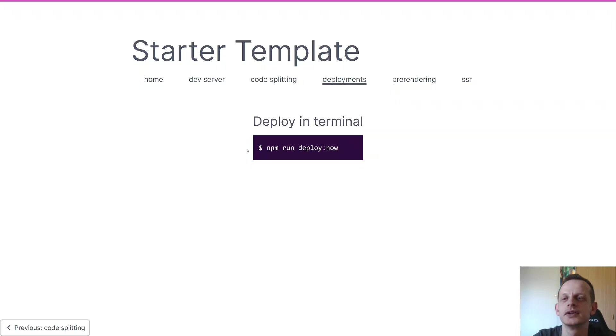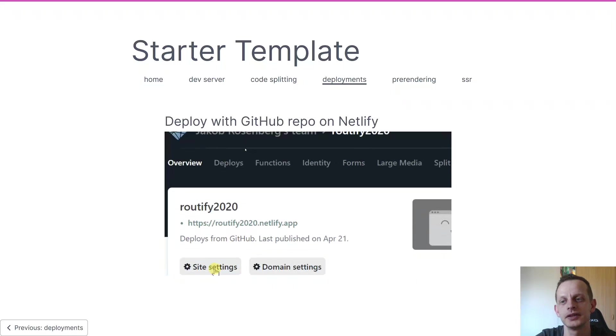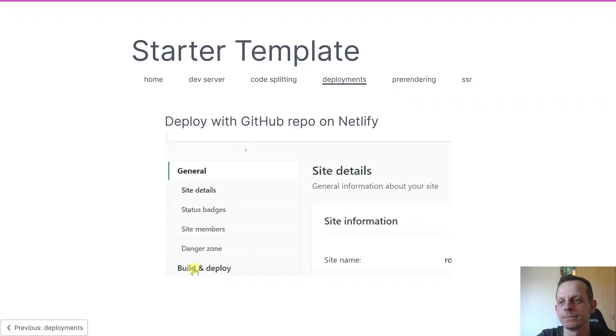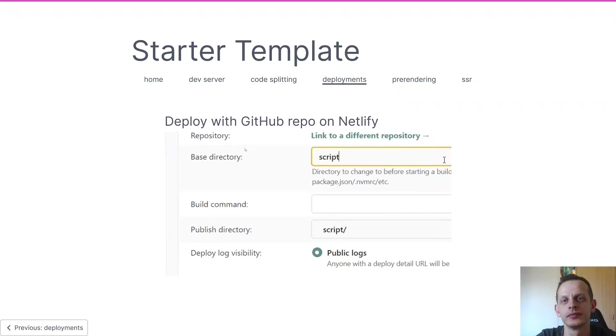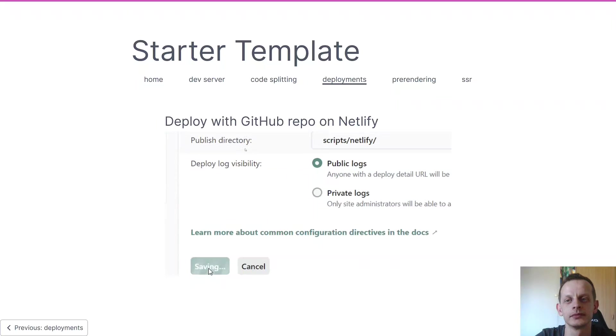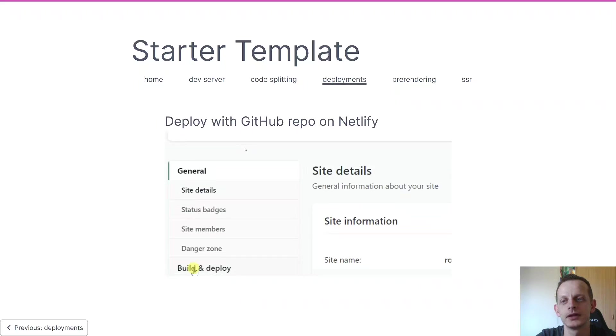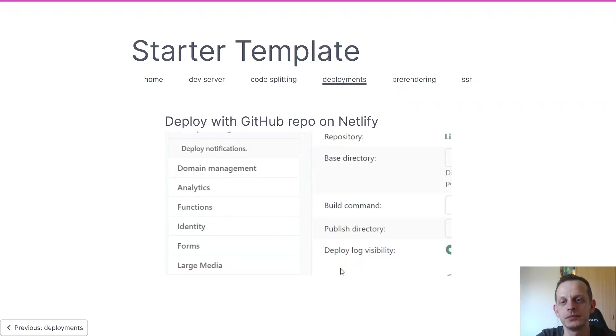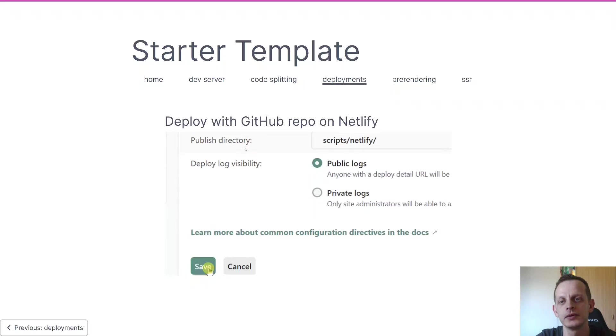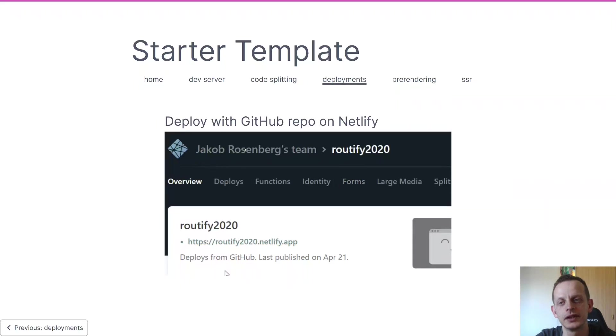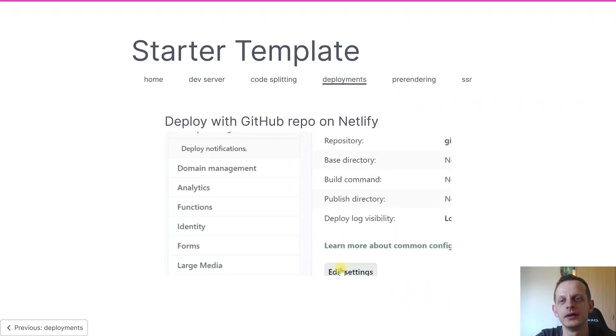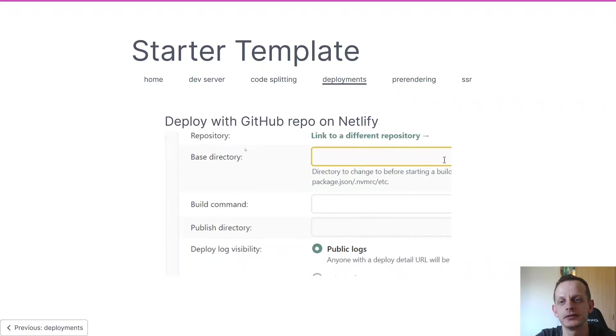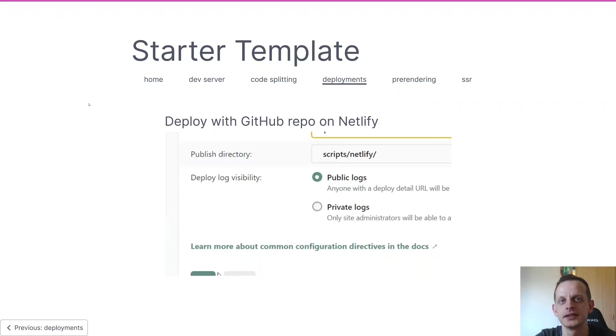Another option is using Netlify's GitHub integration, as you'll see here. It's going a bit fast but you get the idea - you click a few buttons and then you type in your base directory and your build command, and then that's it.